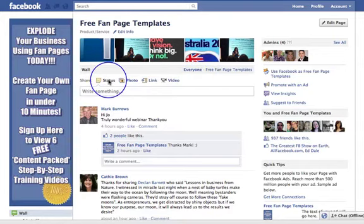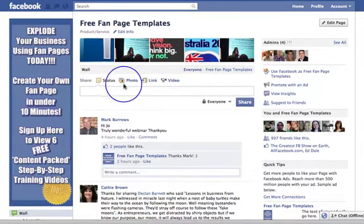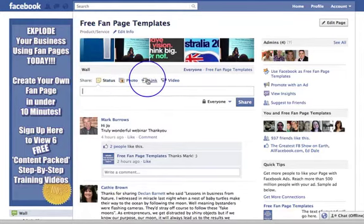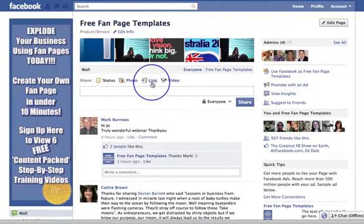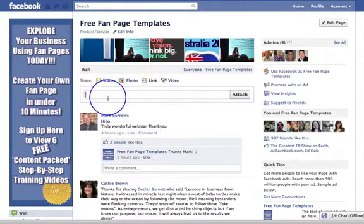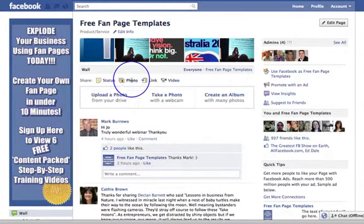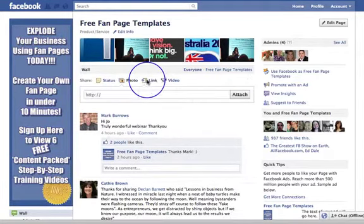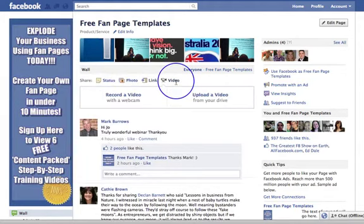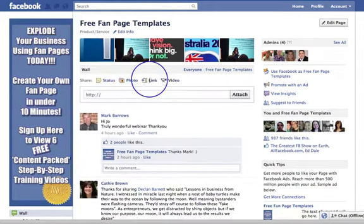This status, photo, link, video line here is called your publisher. This is where you can literally write a post — you can just write something, or you can add a photo, you can add a link, or you can upload a video. You can add a link to a photo or upload a photo from here, or you can add a link to a video or upload a video from here.